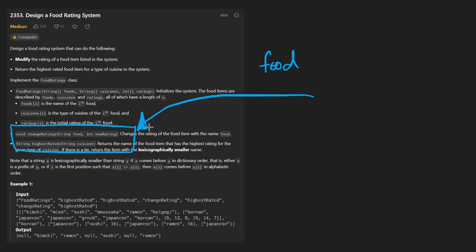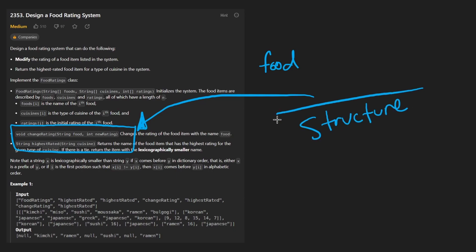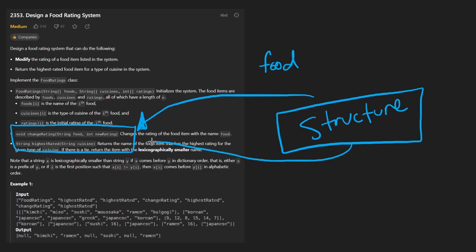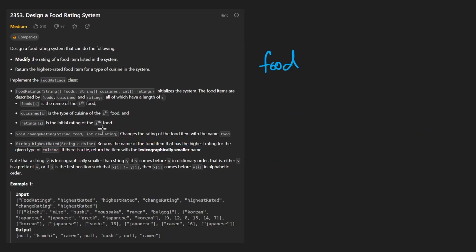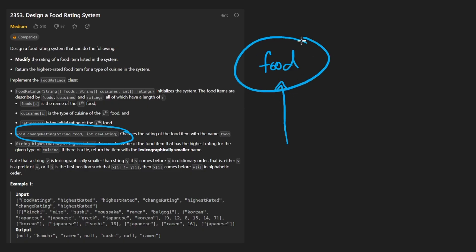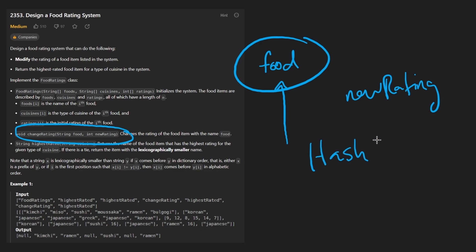There are two particular operations that we want to support, and really understanding these operations is going to help us understand how we can best structure our data. There are many ways to structure data, and it's always relevant to the actual problem we're trying to solve. The first operation is actually really simple: we want to be able to change the rating of a food, given two parameters — the food itself and the new rating. So far you might think we can just have a hash map.